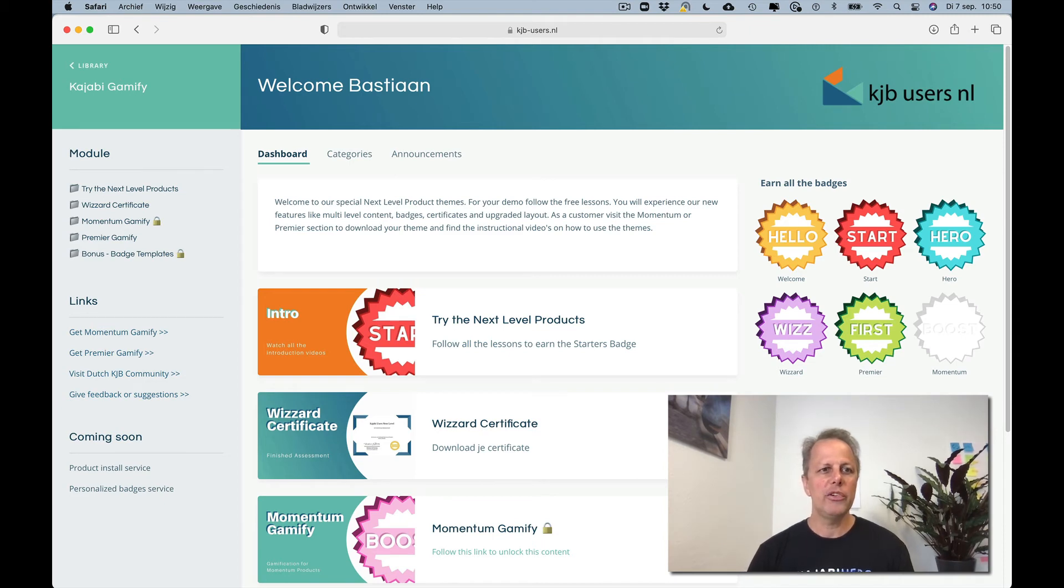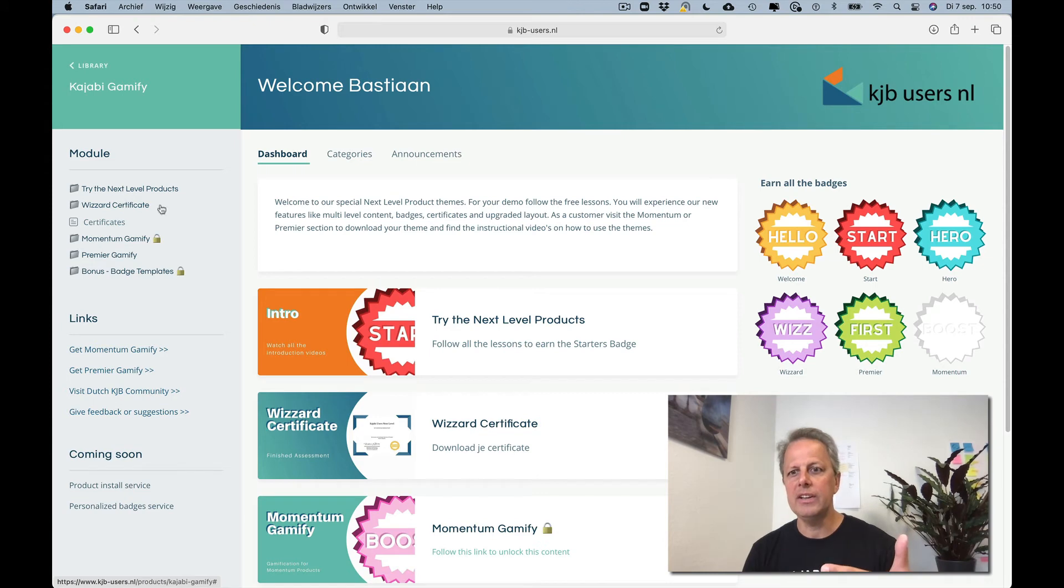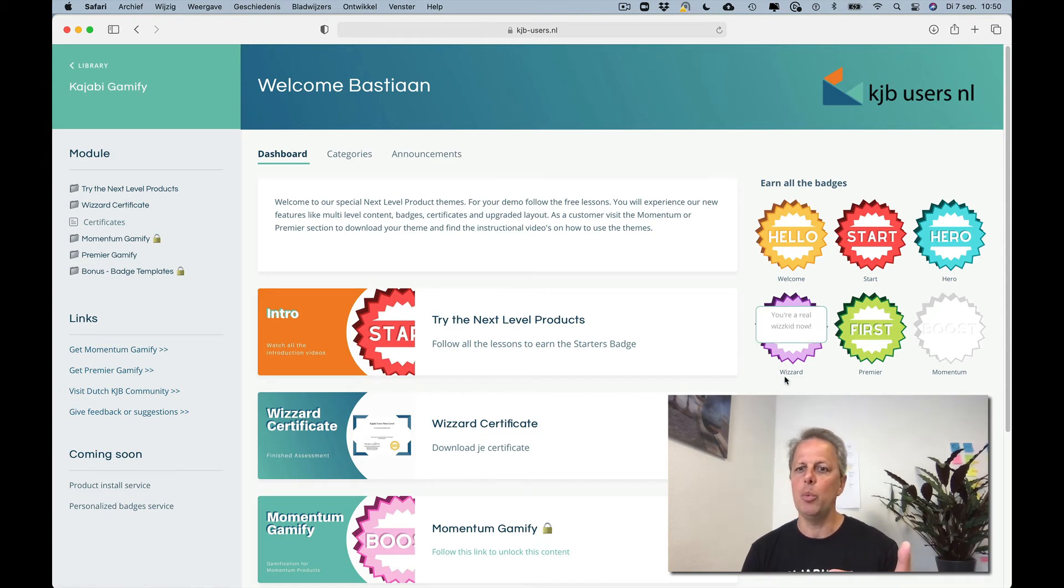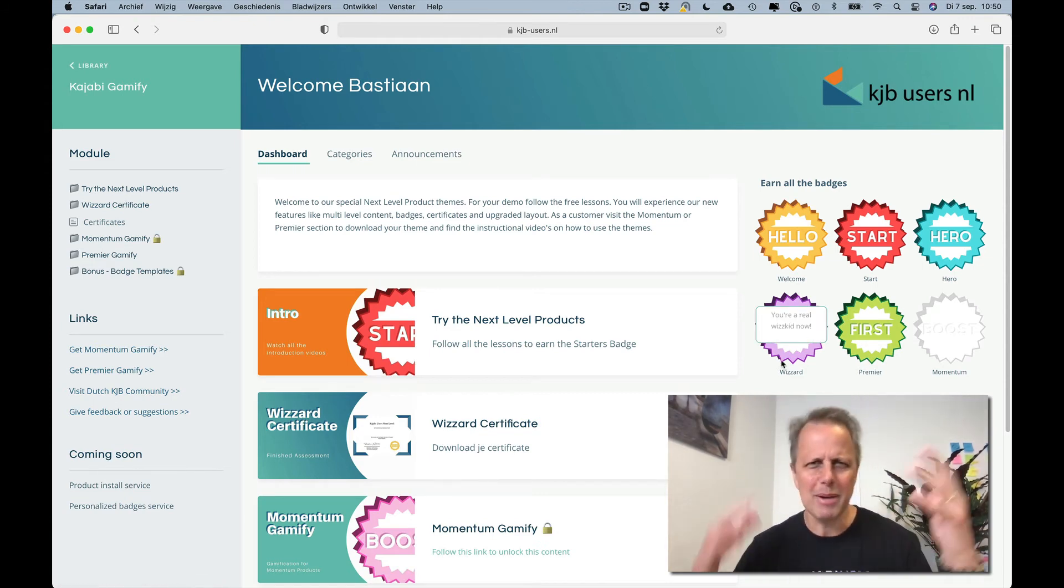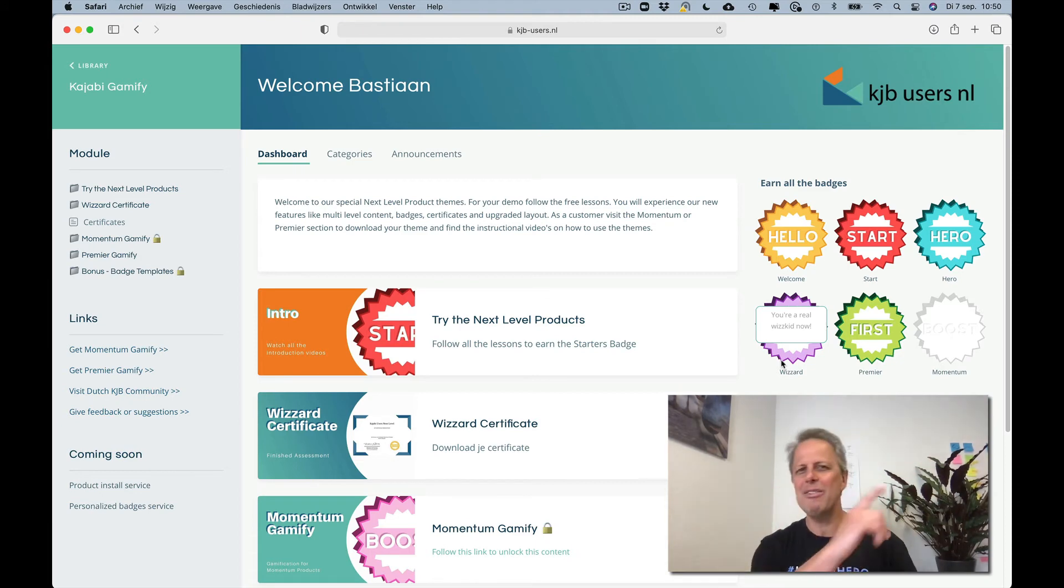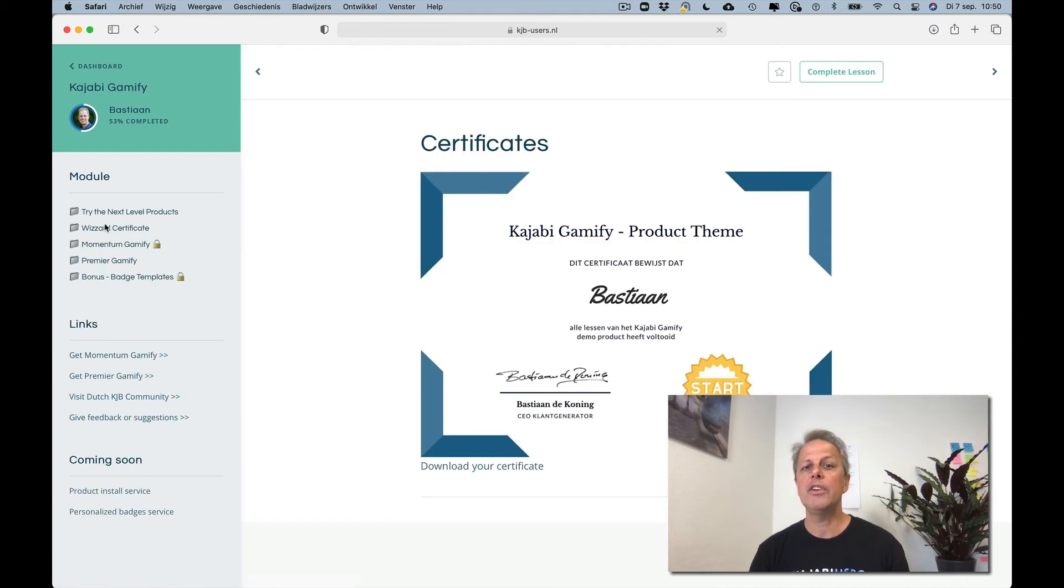So let's go to the certificate and assume I did all the lessons. I did it because you see I have a badge, the wizard. I've seen all the lessons and you see there's a certificate over here. I click on the certificate.